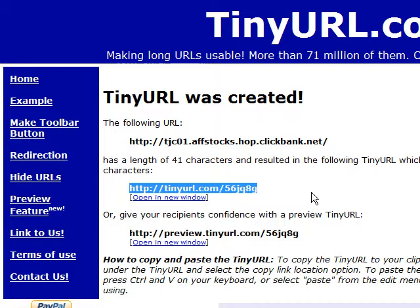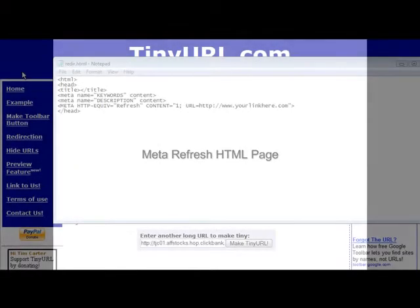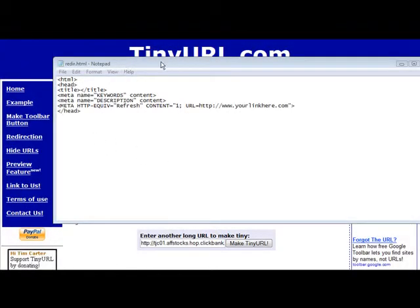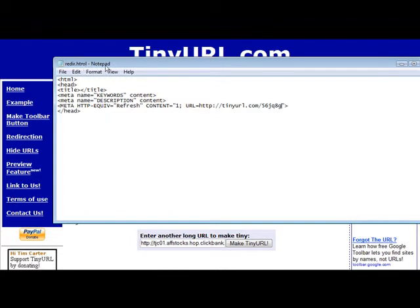Another way to do it is to create a redirect that you upload to your server. Here's an example of a meta refresh — all you have to do is change the file and put the URL in here that you want to redirect to. You're going to find this file in the zip file that you downloaded with the video. All we have to do now is save this. When you click on the HTML file, it's going to redirect you.